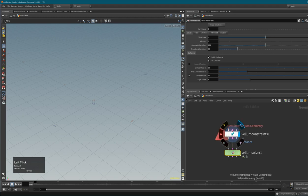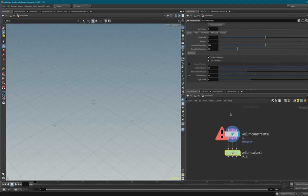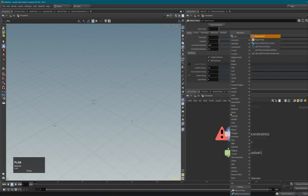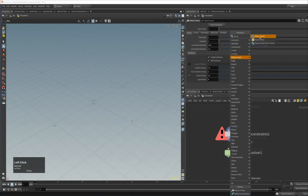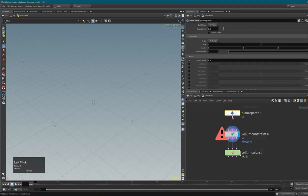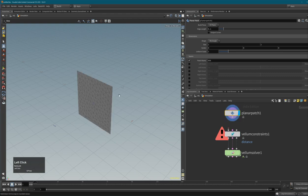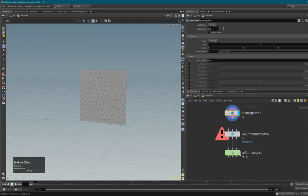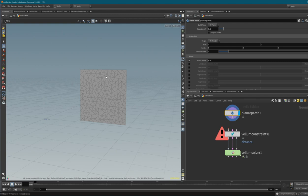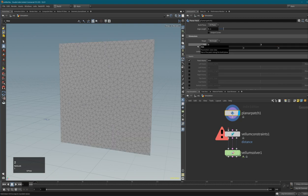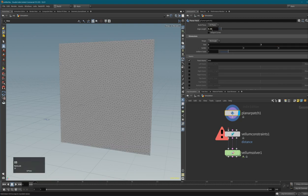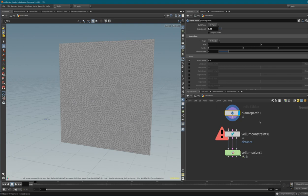I'll use a planar patch. Planar patches are grids that are triangulated, which is really good for cloth simulation. I want to make it a bit bigger - two by two meters - and increase the resolution so we have more geometry to work with, setting it to 0.05.